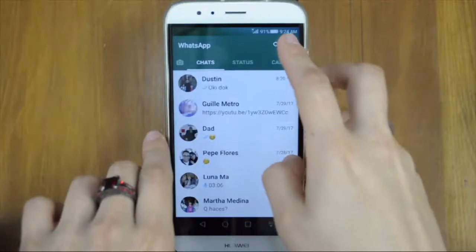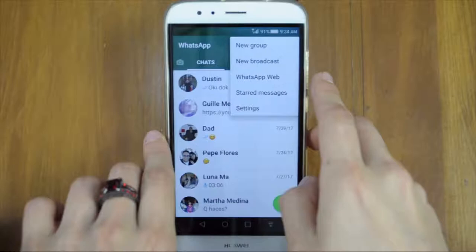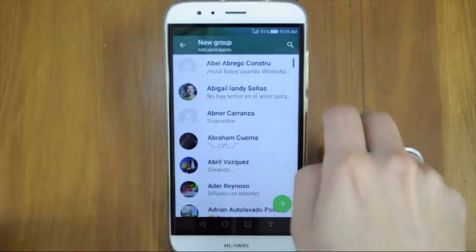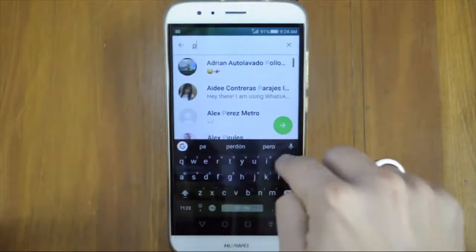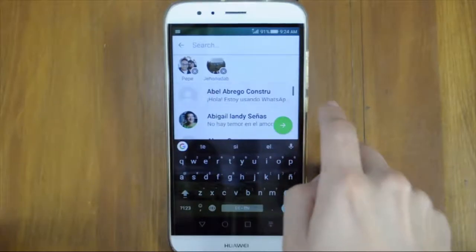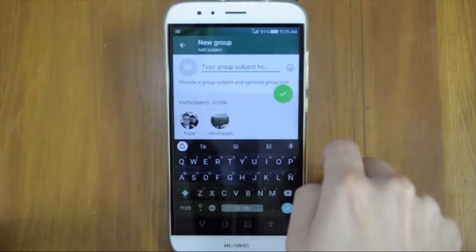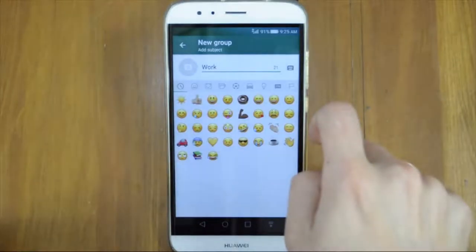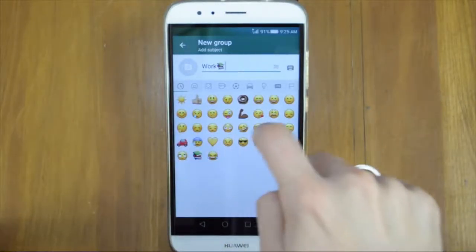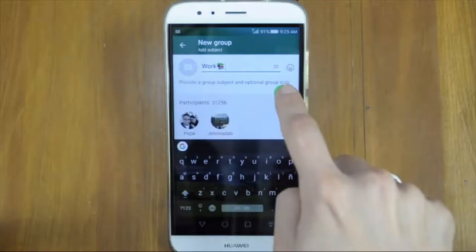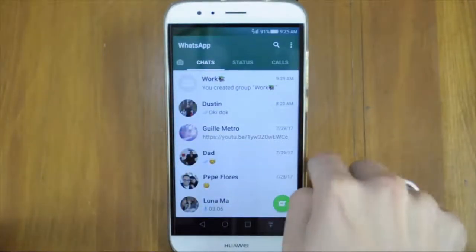To start a group chat, tap on the three dots in the top right hand corner. Or for iPhone, just tap on New Group. Select the contacts who you want to be in the group. You can add up to 256 people. Tap Next. Now choose a name for your group and of course you can include emojis. You can add a picture at this stage by tapping on the picture circle, or one can be added and changed later by any of the group participants. Click Next and your group is now open.